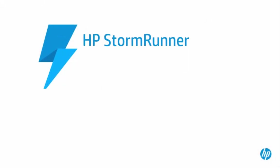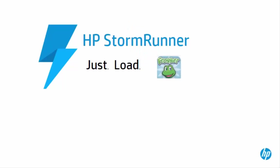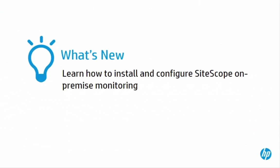Welcome to StormRunner 1.6, codename Frogger. In this tutorial, we are going to walk through the process of setting up SiteScope on-prem monitoring.